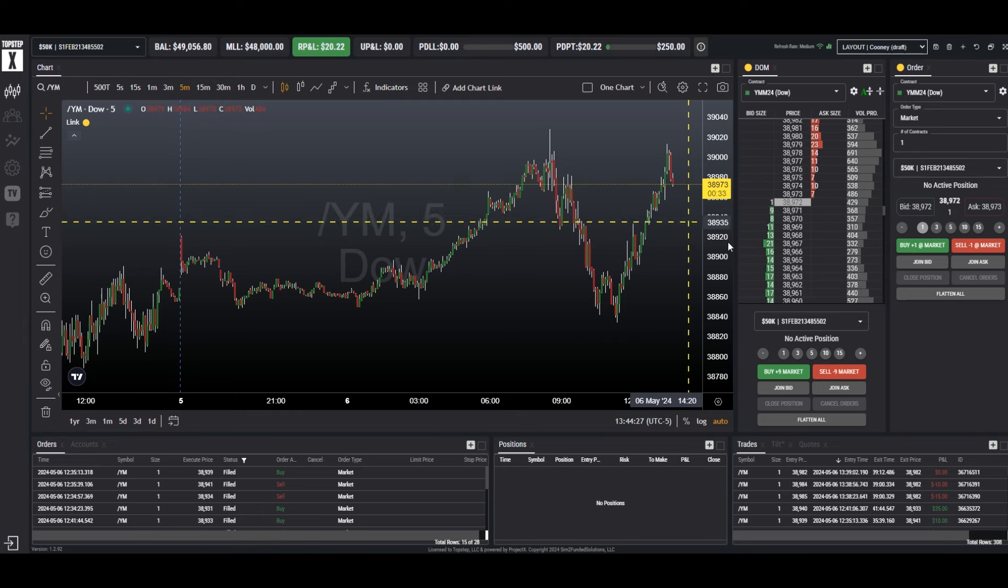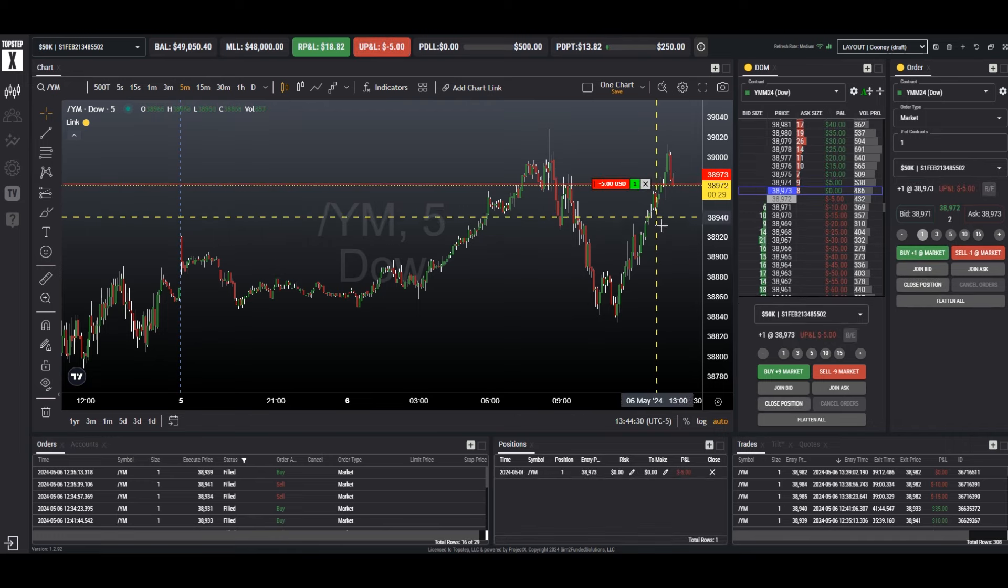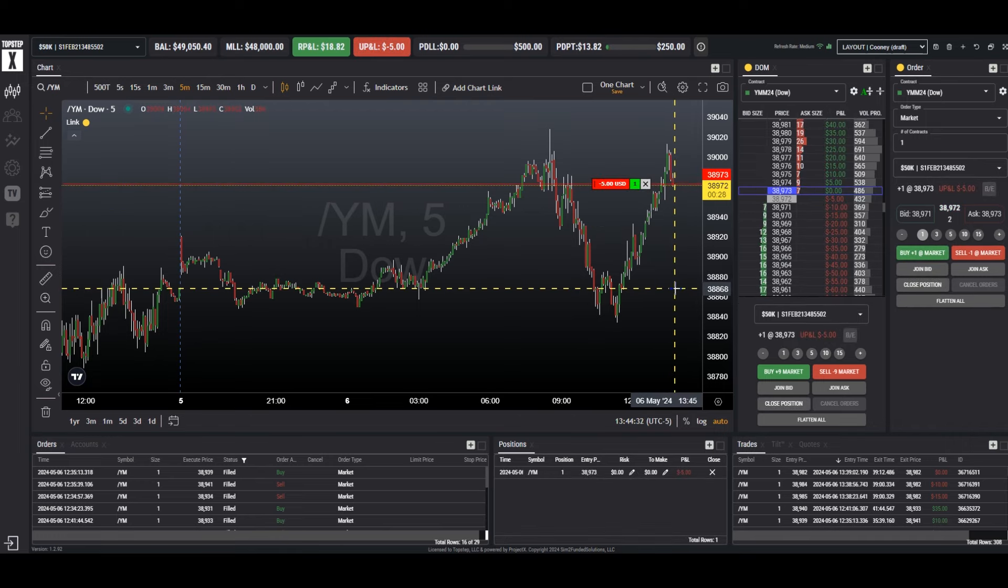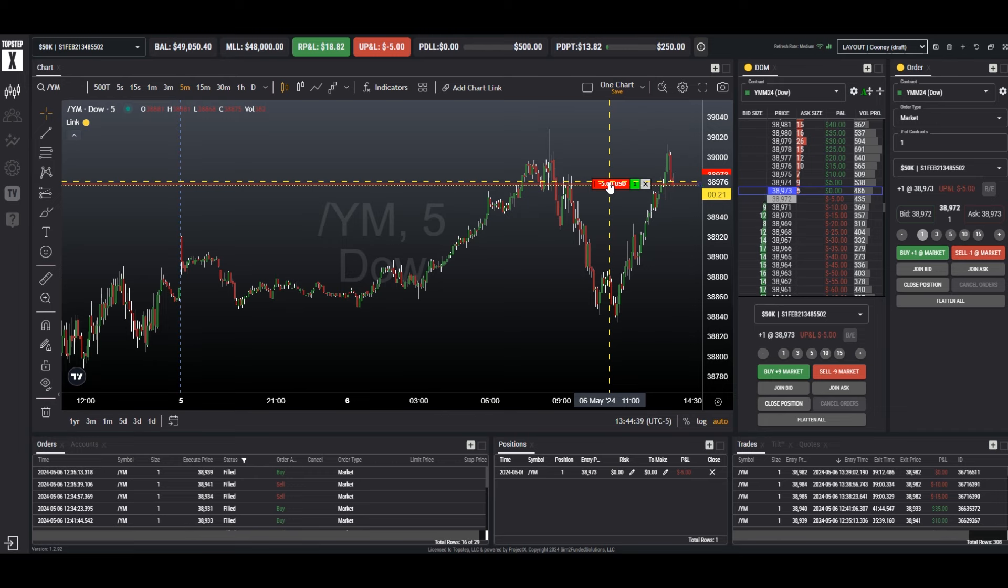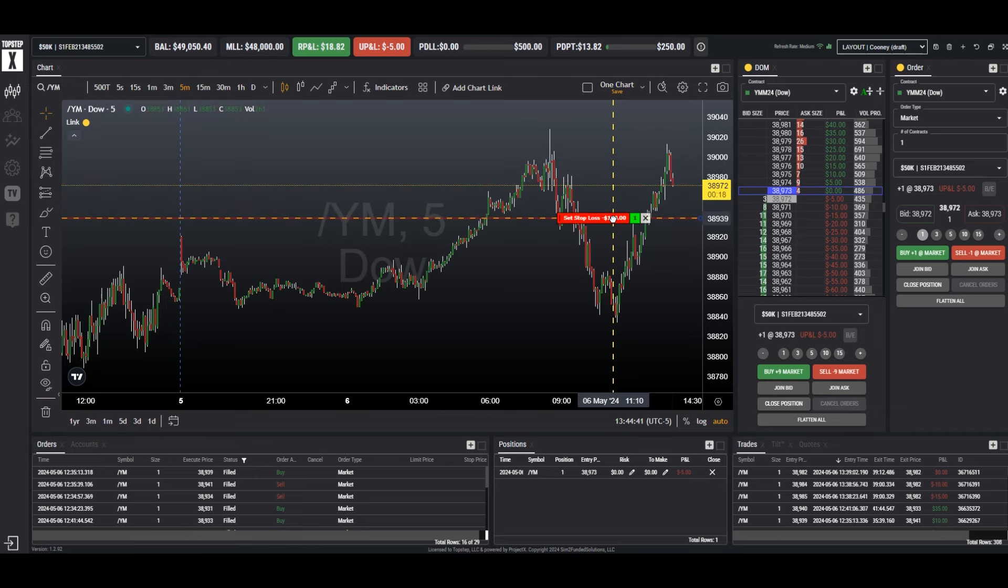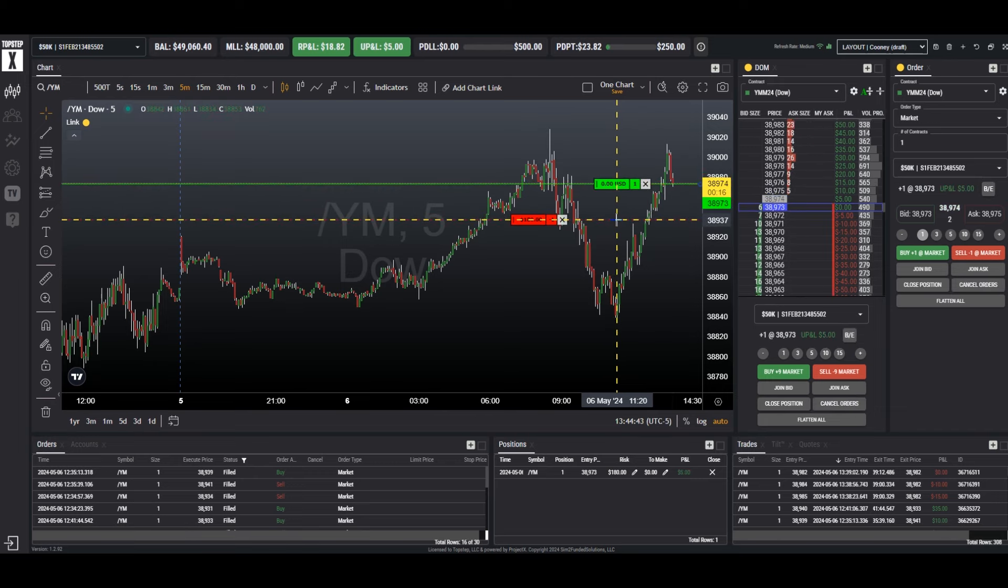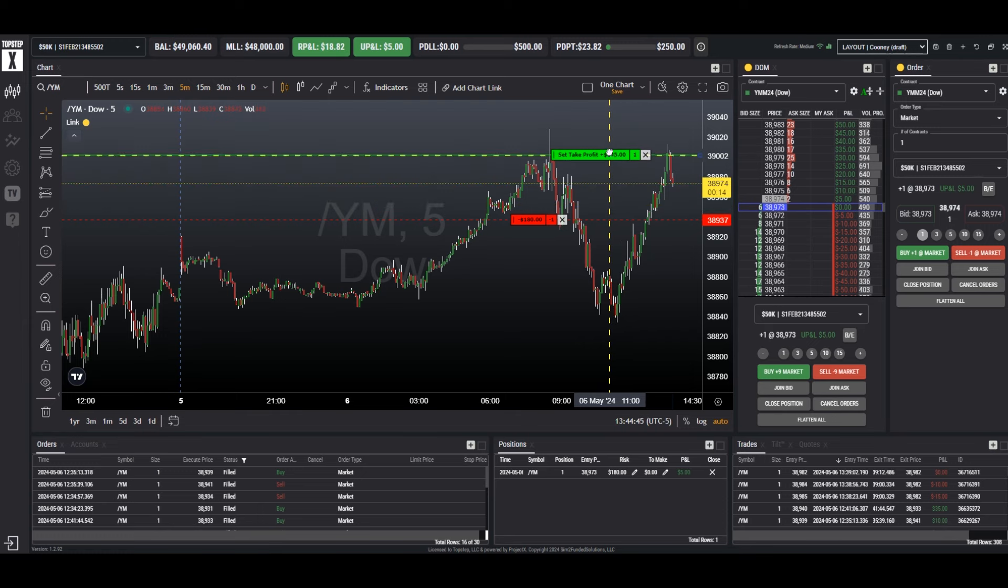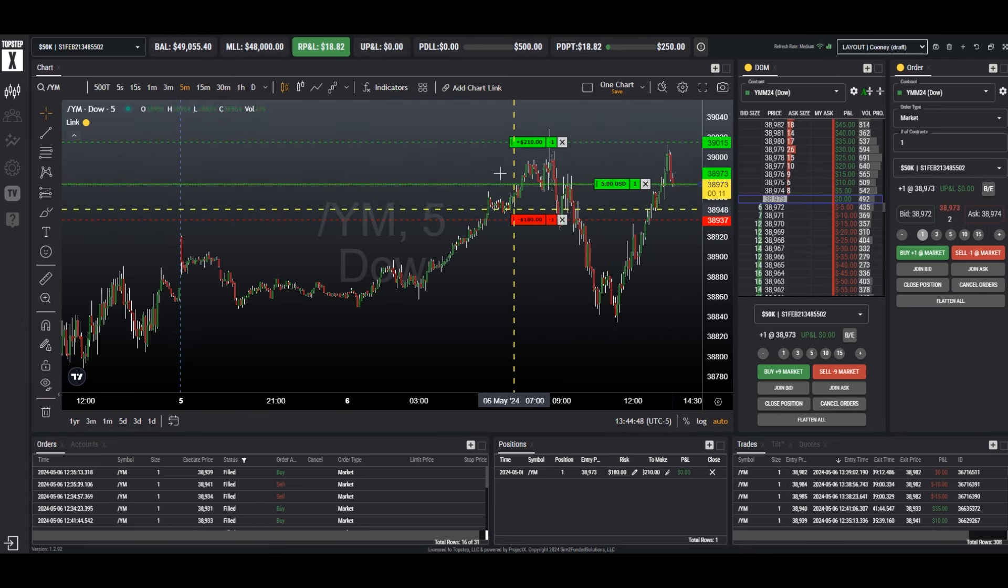Let's place a market order. Buy one market. So we are now in a long position. If we want to add a profit target or a stop to this position, we can simply click the order and drag down to set our stop loss. We can also click the order and drag up to have a profit target.